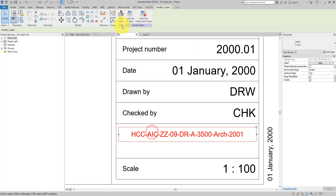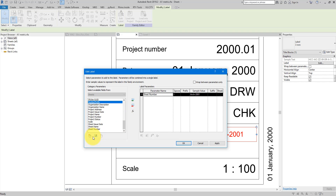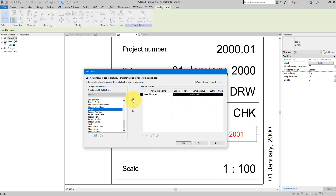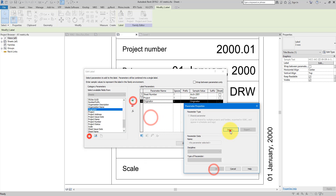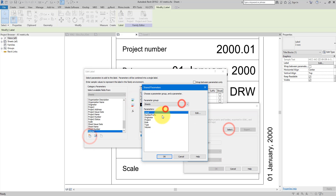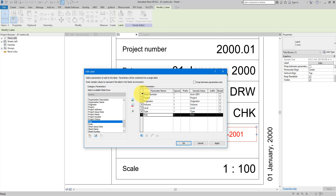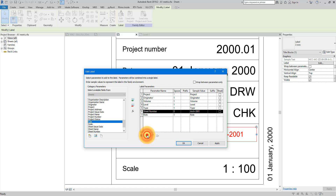Now go into the label. This time we can start adding all the new parameters to this list. I'll remove Number Prefix — that was just for the simple case; we can do much better now. Let's go to Add Parameter, choose Sheets, choose Project, and bring it to the right side. I'll now repeat these steps to add the rest of the parameters we created. Now I can move the default sheet number parameter down to the bottom and click OK.